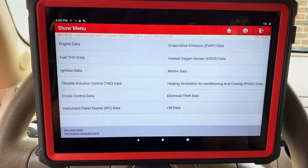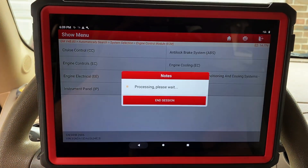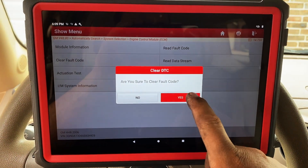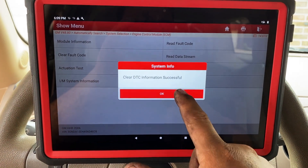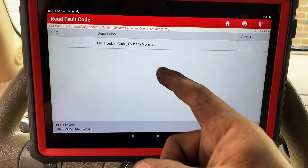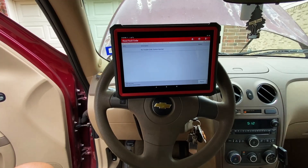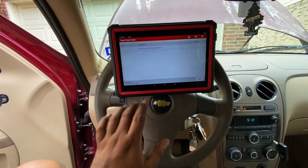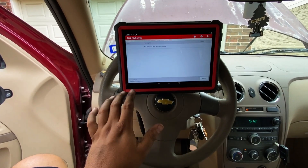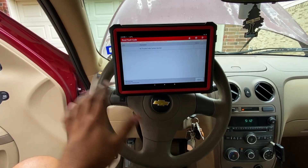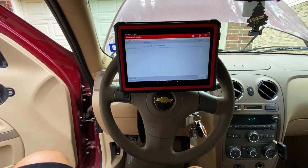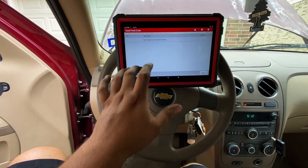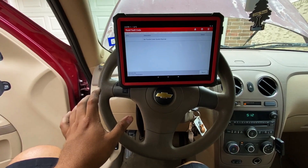The only thing left is to clear the fault codes. We back out of the menu, hit clear fault code, confirm yes, and DTC information cleared. Going back into read fault code, you can see we have no trouble codes stored in the engine computer. As far as the EVAP code goes, I did notify the customer about it. I told them not to worry about it at the moment — drive the vehicle, and if the code comes back, then we'll take a look at it. At the moment it's probably nothing to worry about.